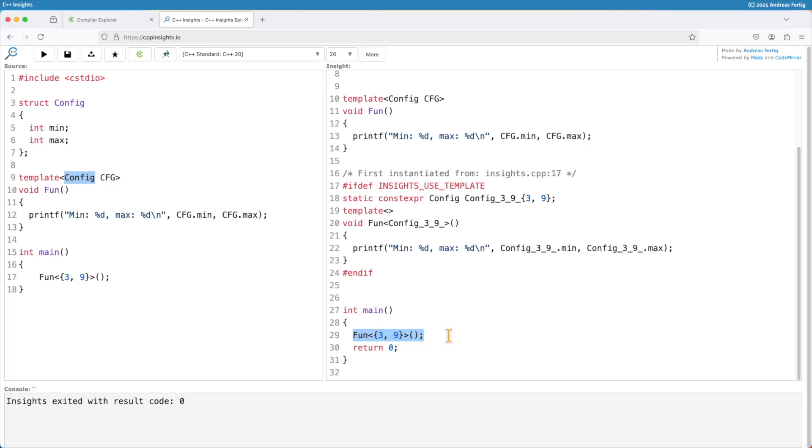So this is as far as I could decipher it the magic behind classes or structs as non-type template parameters. We will get a global static const object for each different parameter. Let's call it configuration. They are then used in your function templates as the non-type template parameters.